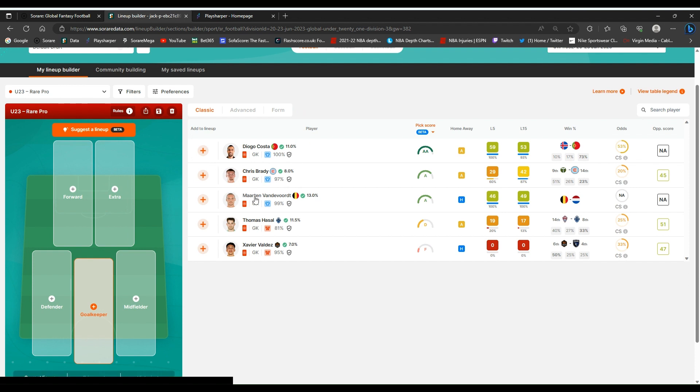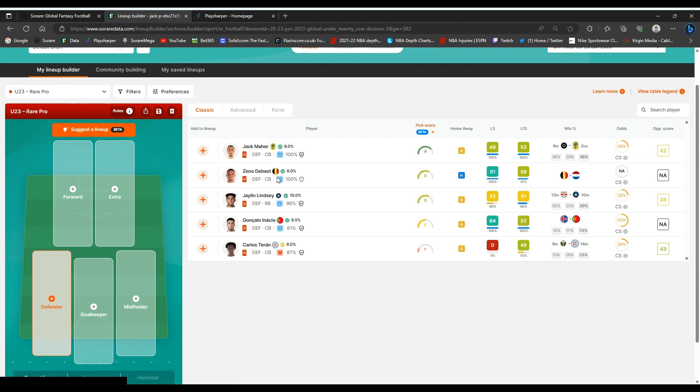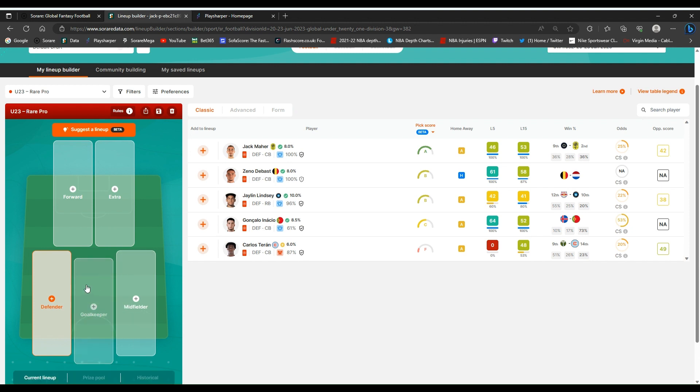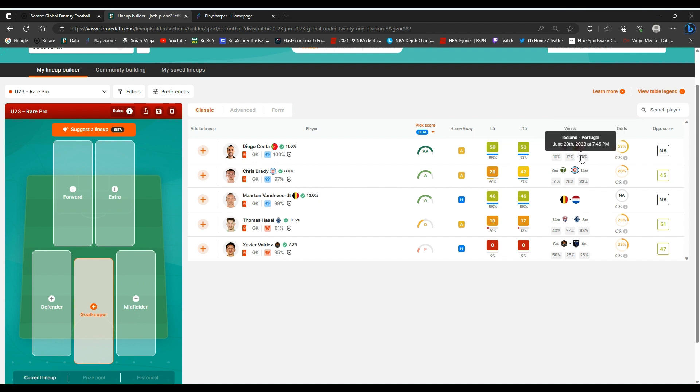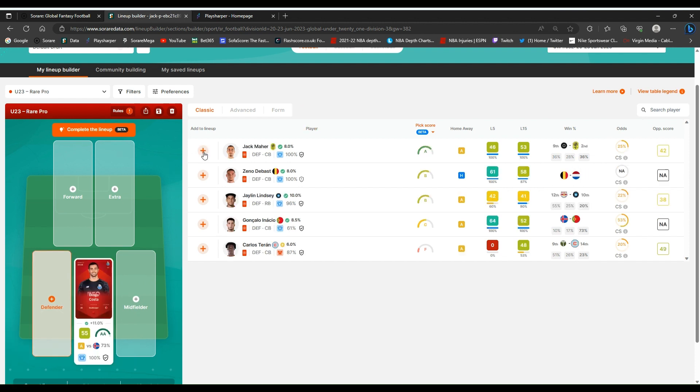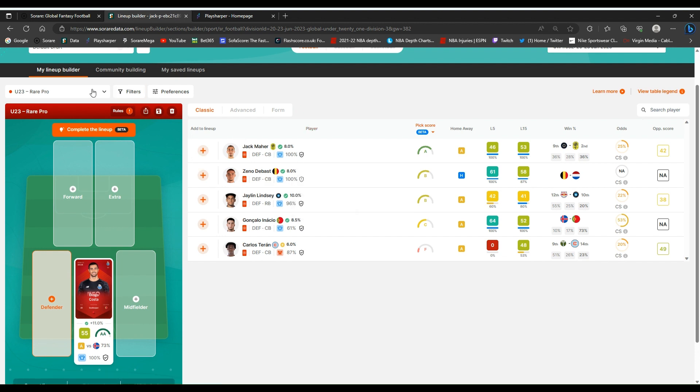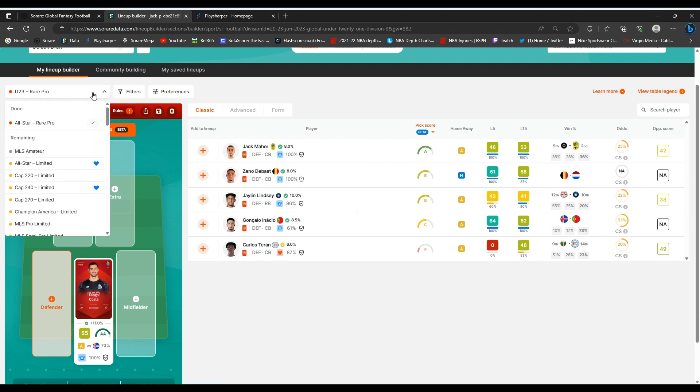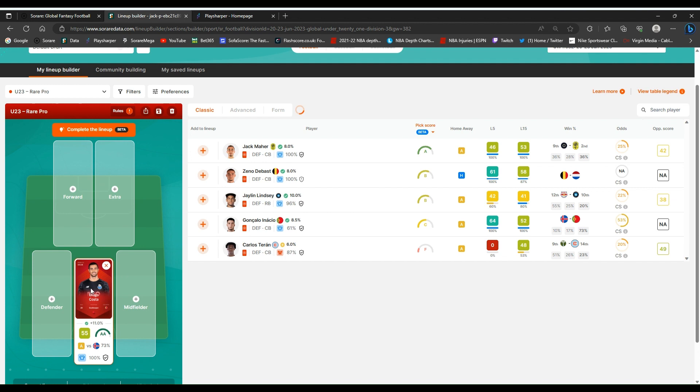Now we have got a defensive stack option here with Vandervoort and De Bast. That's an option. But Costa is usually my first choice keeper, and Netherlands under 21 have got some good players including Gravenberch. So I'm going to go Costa. In fact, just because I haven't got many players in here, what I'm going to do...